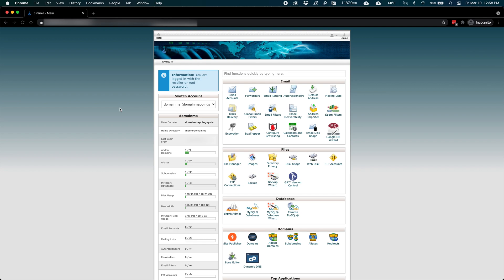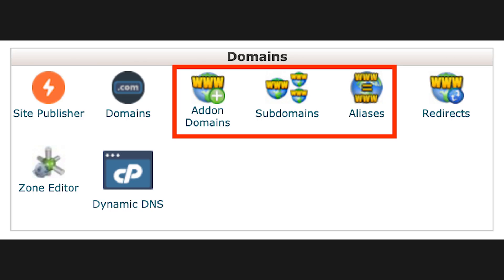If you purchased your web hosting using your domain in the signup process, then you shouldn't need to add your new domain to your hosting control panel. If your new domain is an add-on, subdomain, or alias of your primary domain, the next video will cover configuring those options.